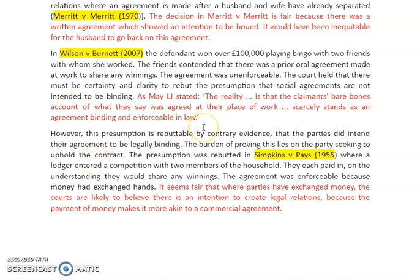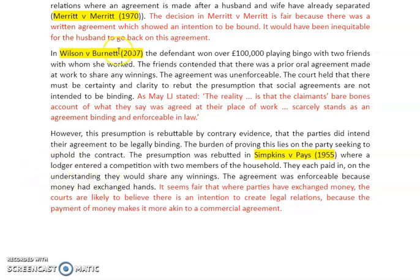Looking at a case where the presumption has been rebutted: in Simpkins v Payers, a lodger entered a competition with two members of the household and each paid in on the understanding that they would share any winnings. The agreement was enforceable because money had exchanged hands — unlike Wilson, where there was merely an unrecorded promise. It seems fair that where parties have exchanged money, the courts are likely to find an intention to create legal relations, because the payment of money makes it more akin to a commercial agreement.